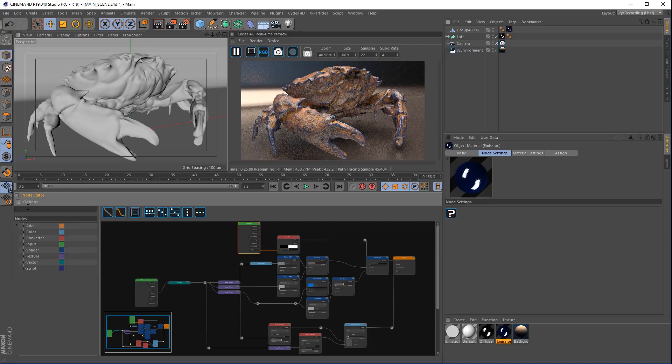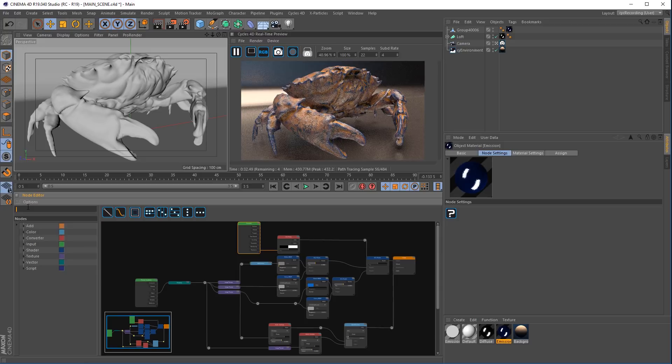The filter view is now contextual so if we type in something you can see it updates automatically and you can choose the appropriate node.